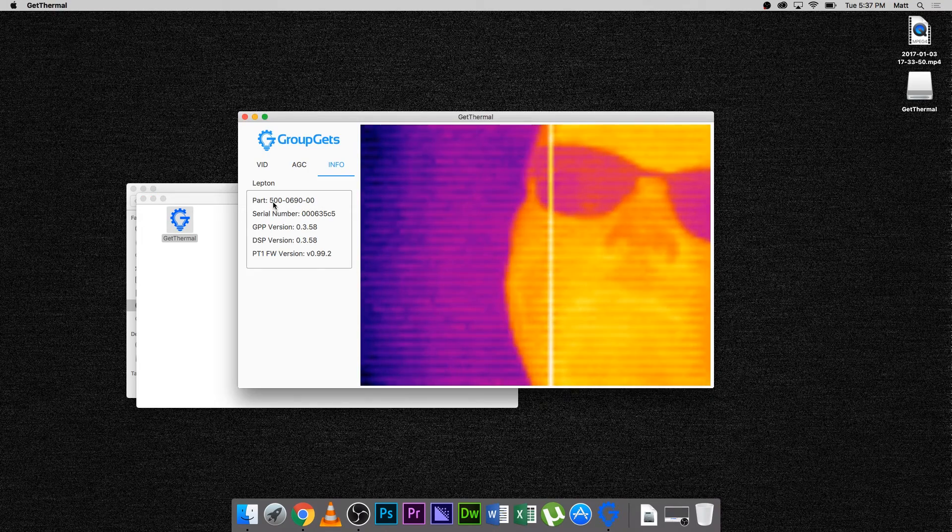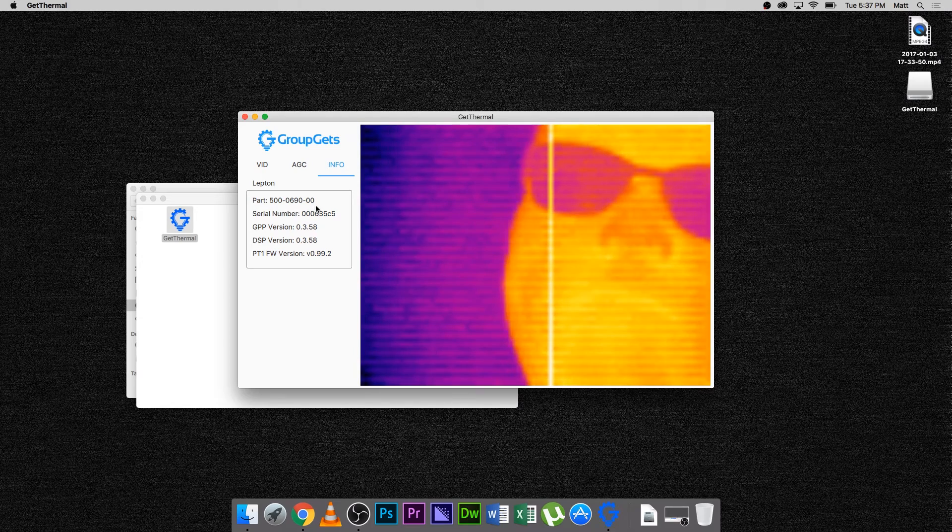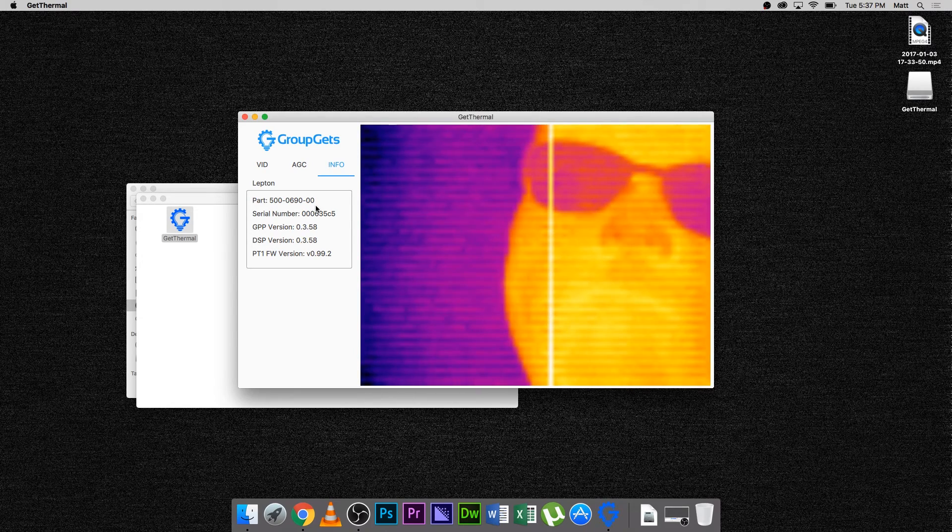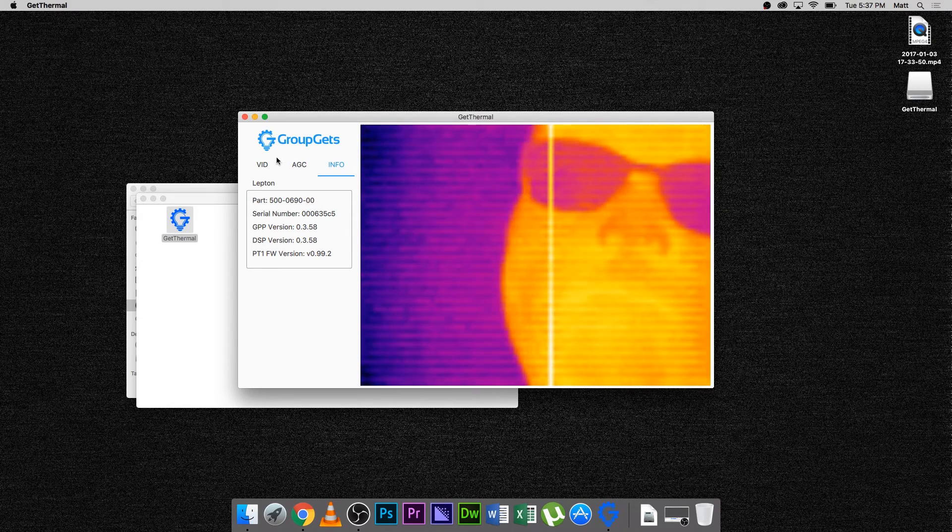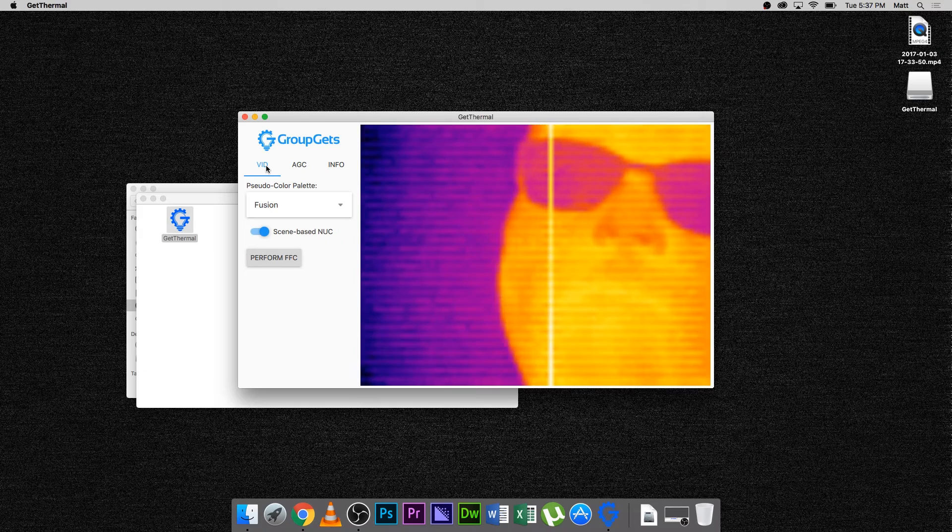Finally is the 25 degree Lepton. The part number is now 500-06-90-00.